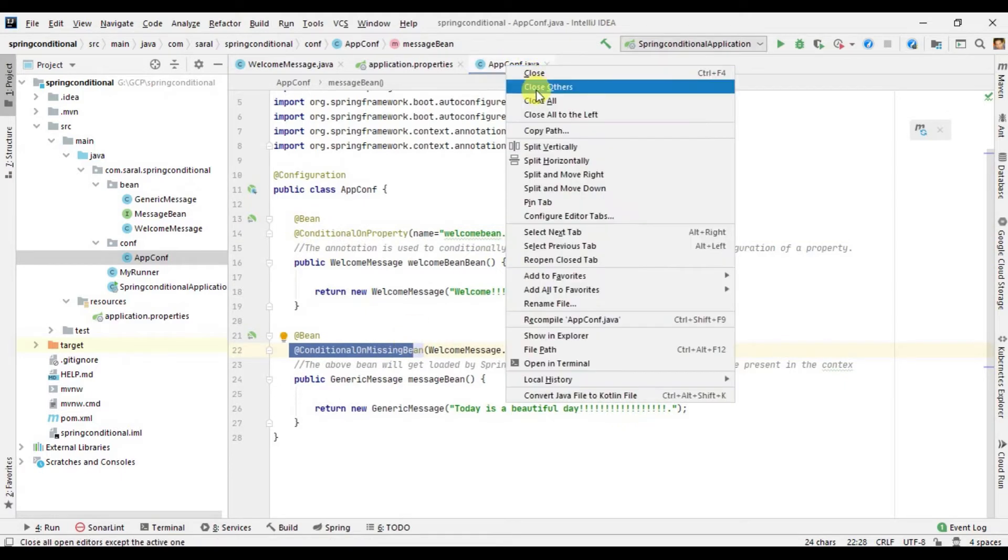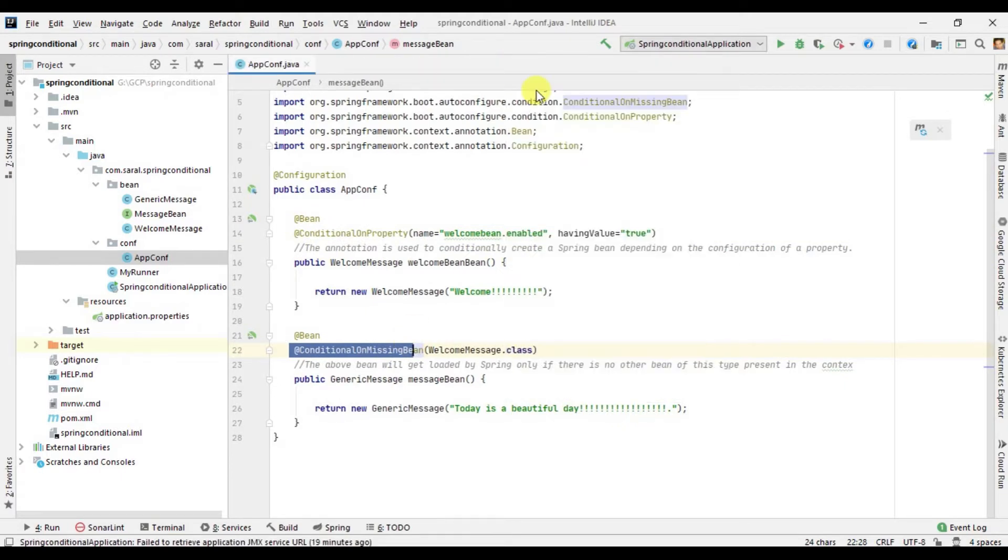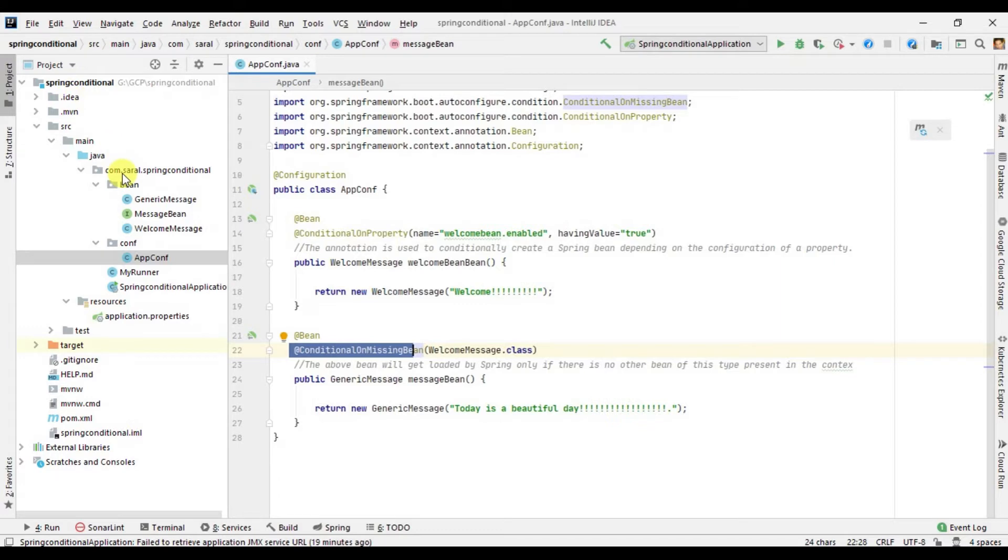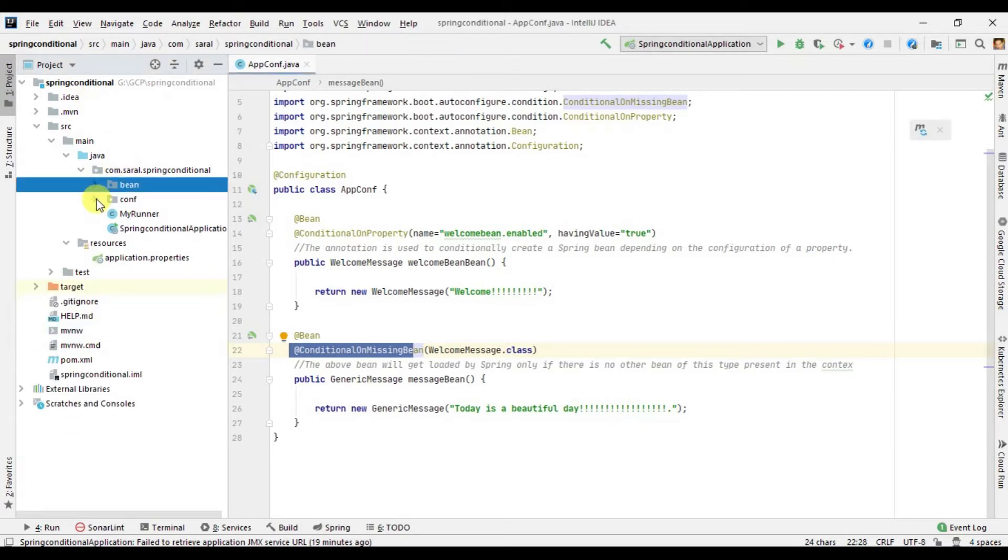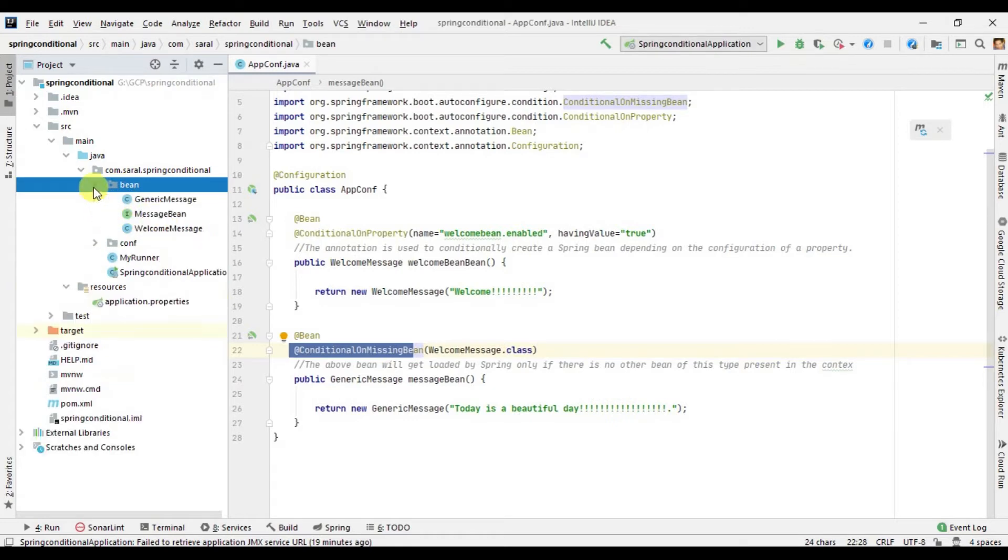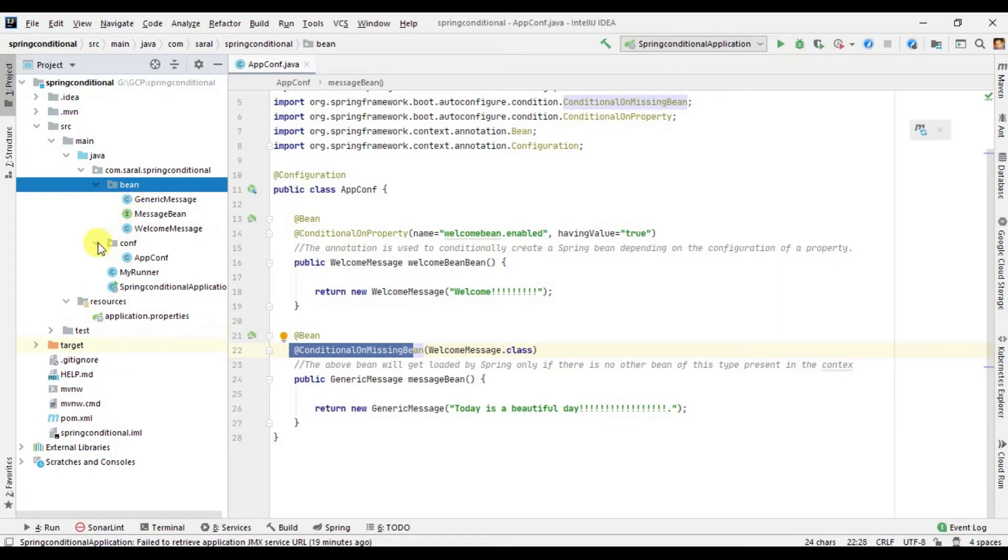I am going to present a very short program example. I don't believe in writing code for too long, so this is just a short project that I have developed. It contains two sub packages and one runner class, one main application class. Inside bean, there is an interface and there are two classes implementing it. Inside configuration, there is a configuration class.